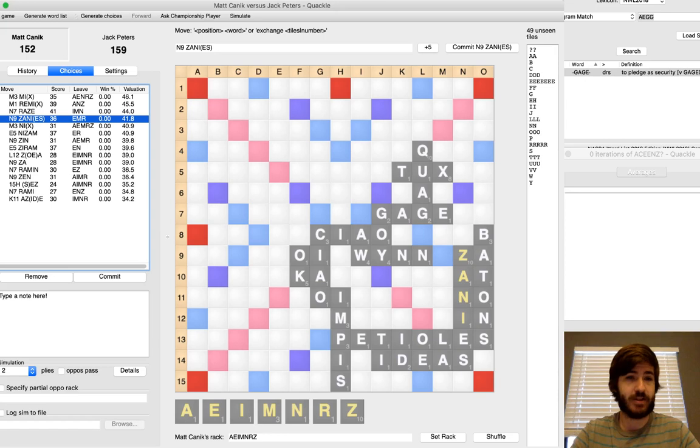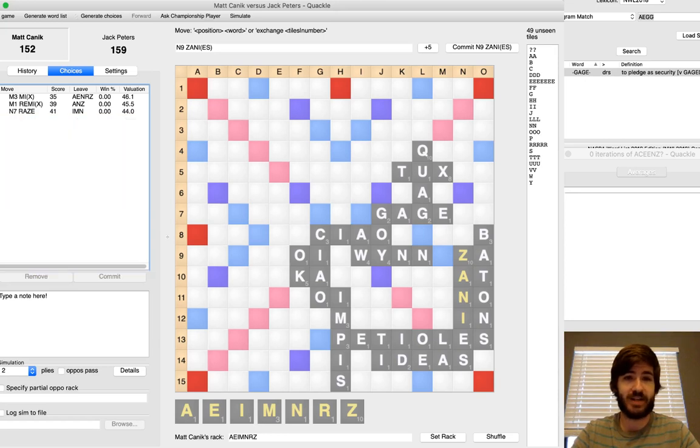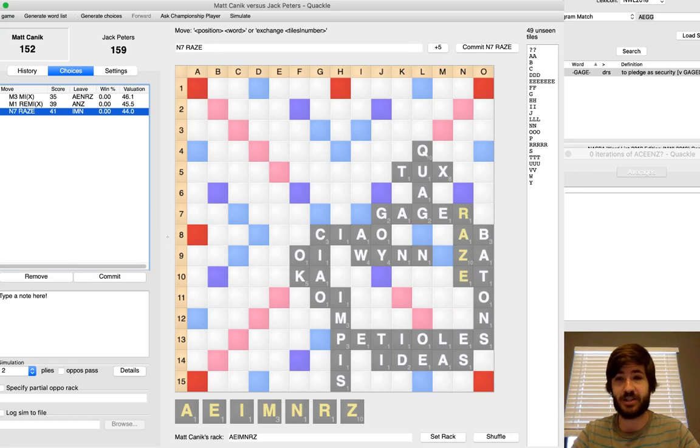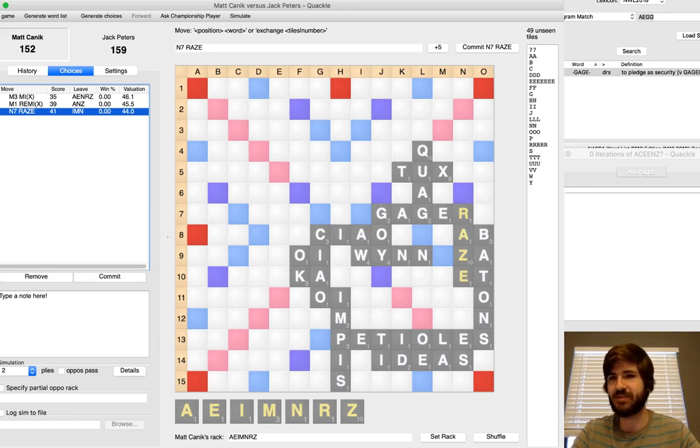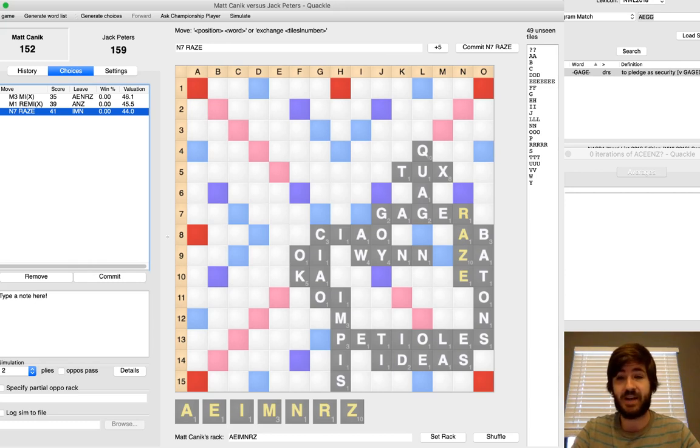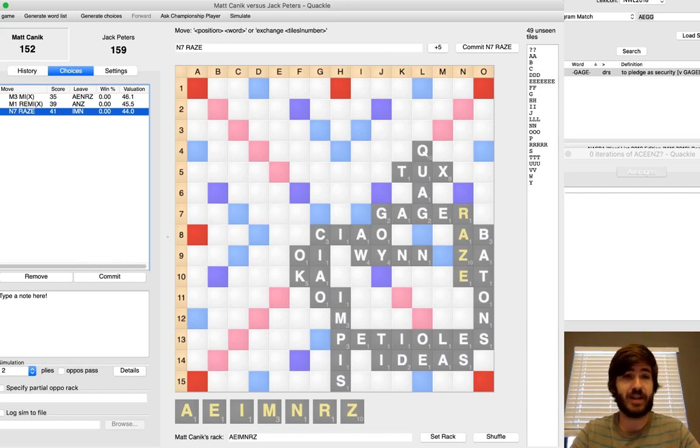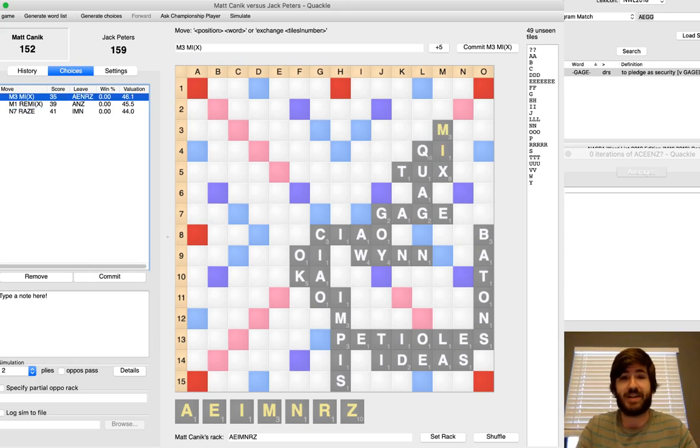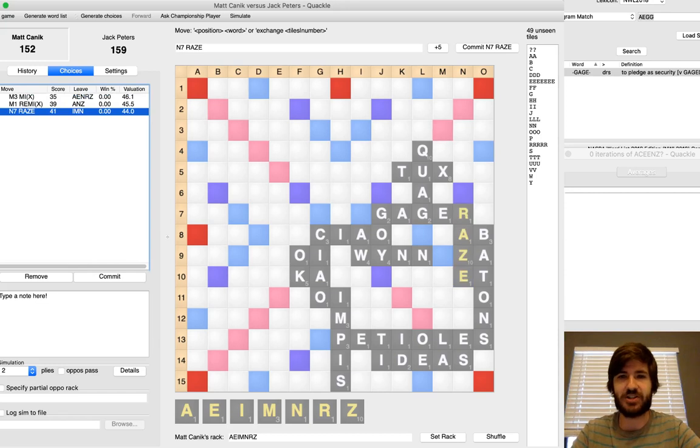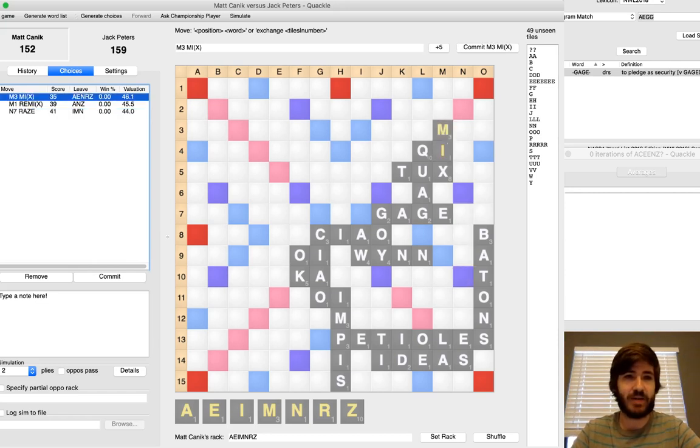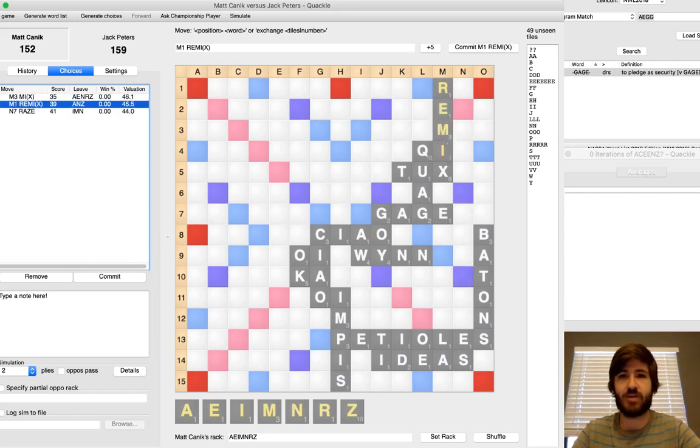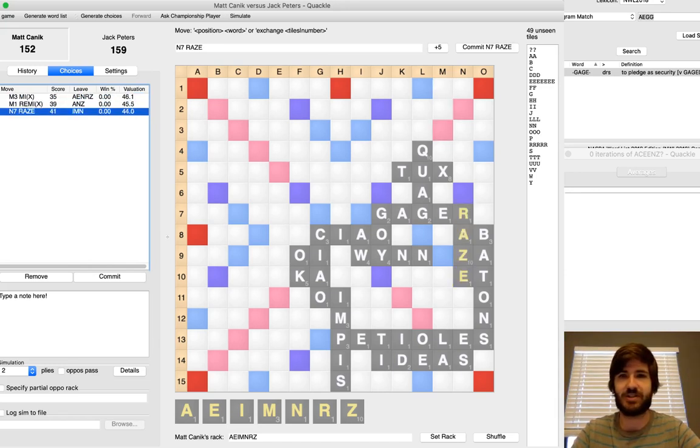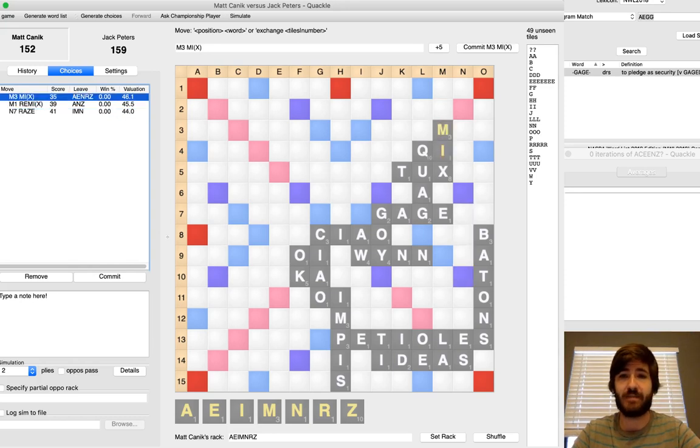And this turn is painful because there's a lot of good possibilities but I think the best one by a lot is Raze right here. That's disgusting. And I-M-N doesn't look like a superb leave but there's only two I's left. I love the play of Raze in hindsight. I think I just saw Mix and I'm like, ah, 35 and I don't have to think. Great, cool, Mix. I'll play Mix. But Raze looks so good. I'm mad at myself for not seeing that.